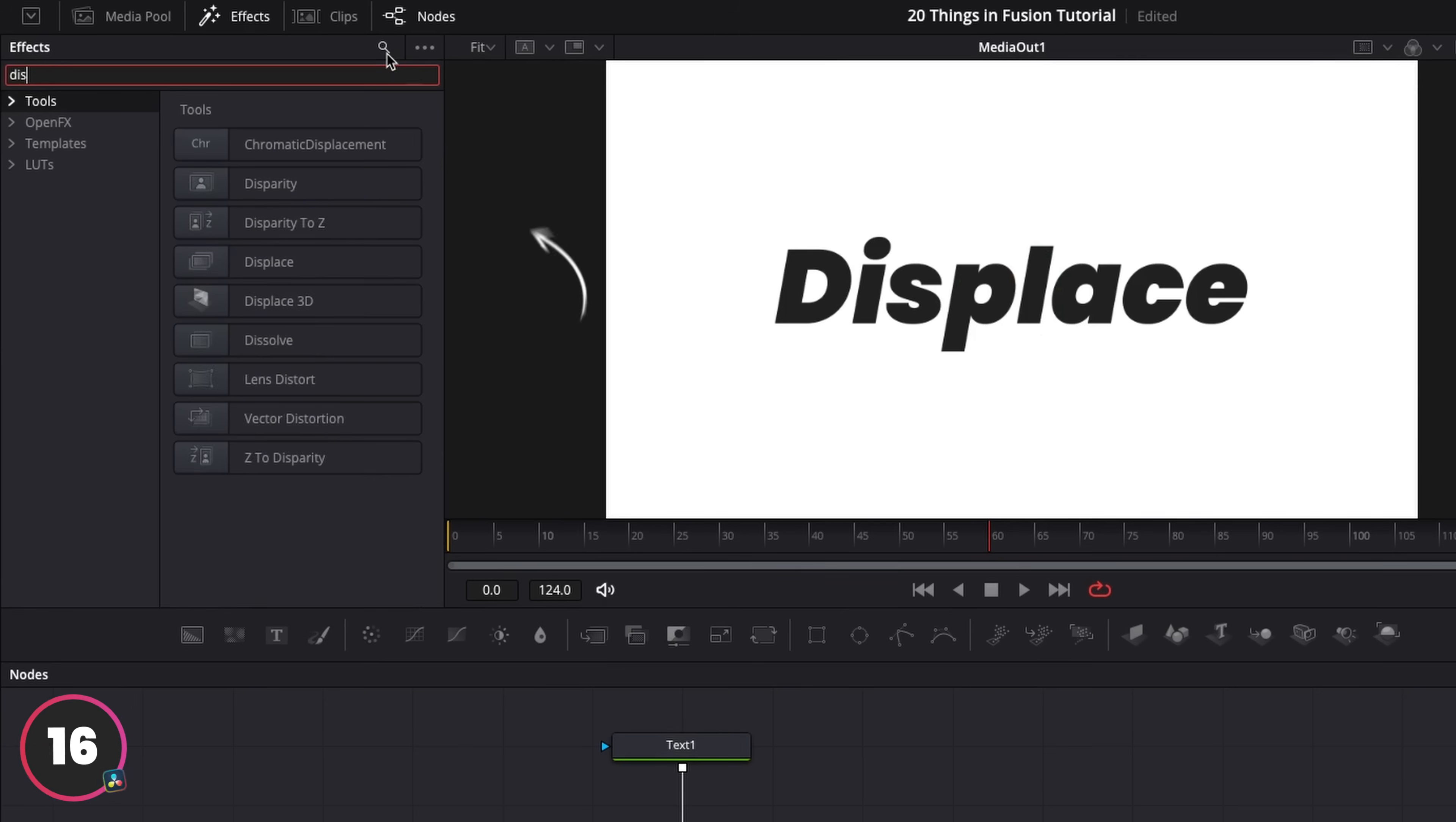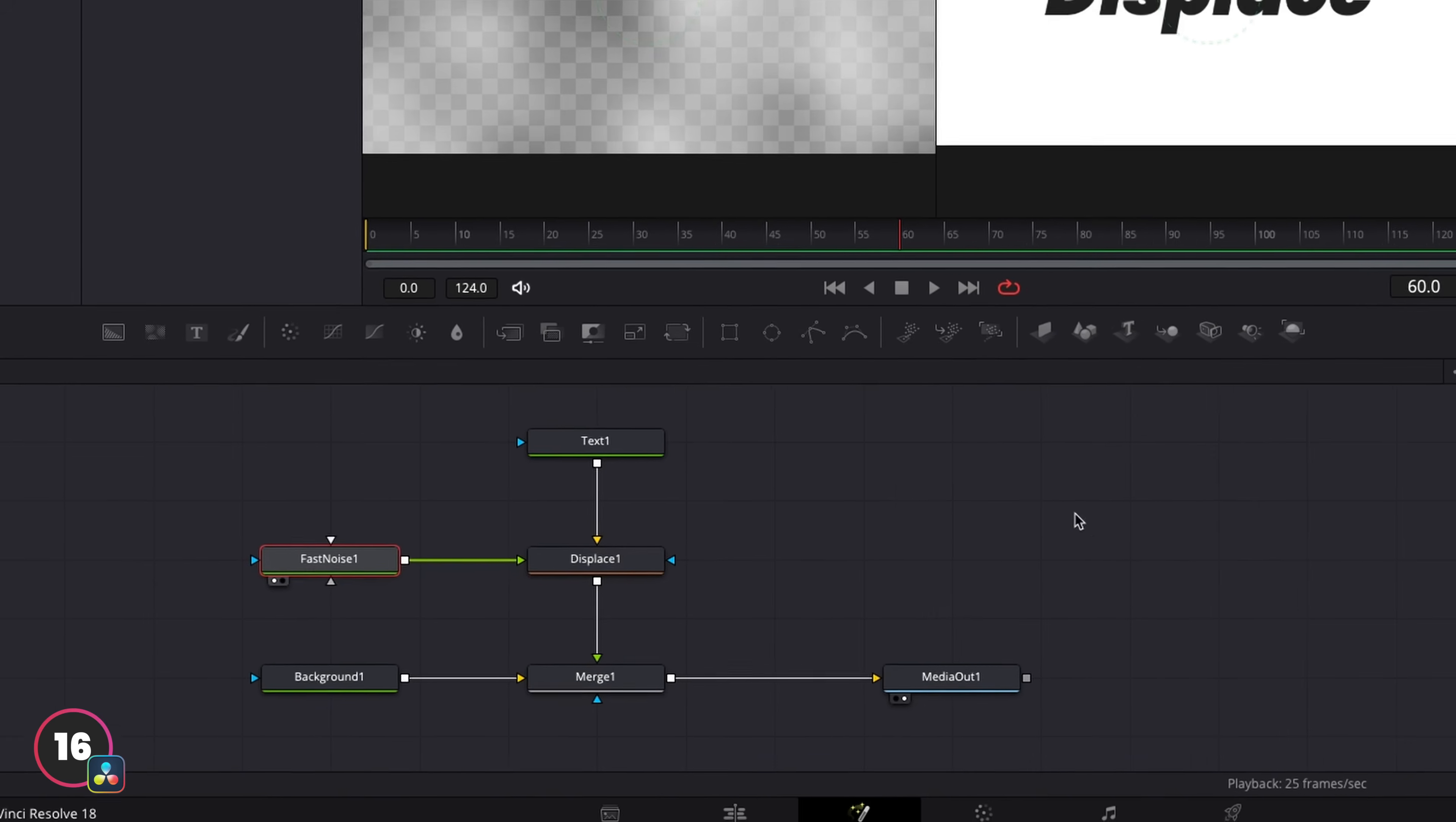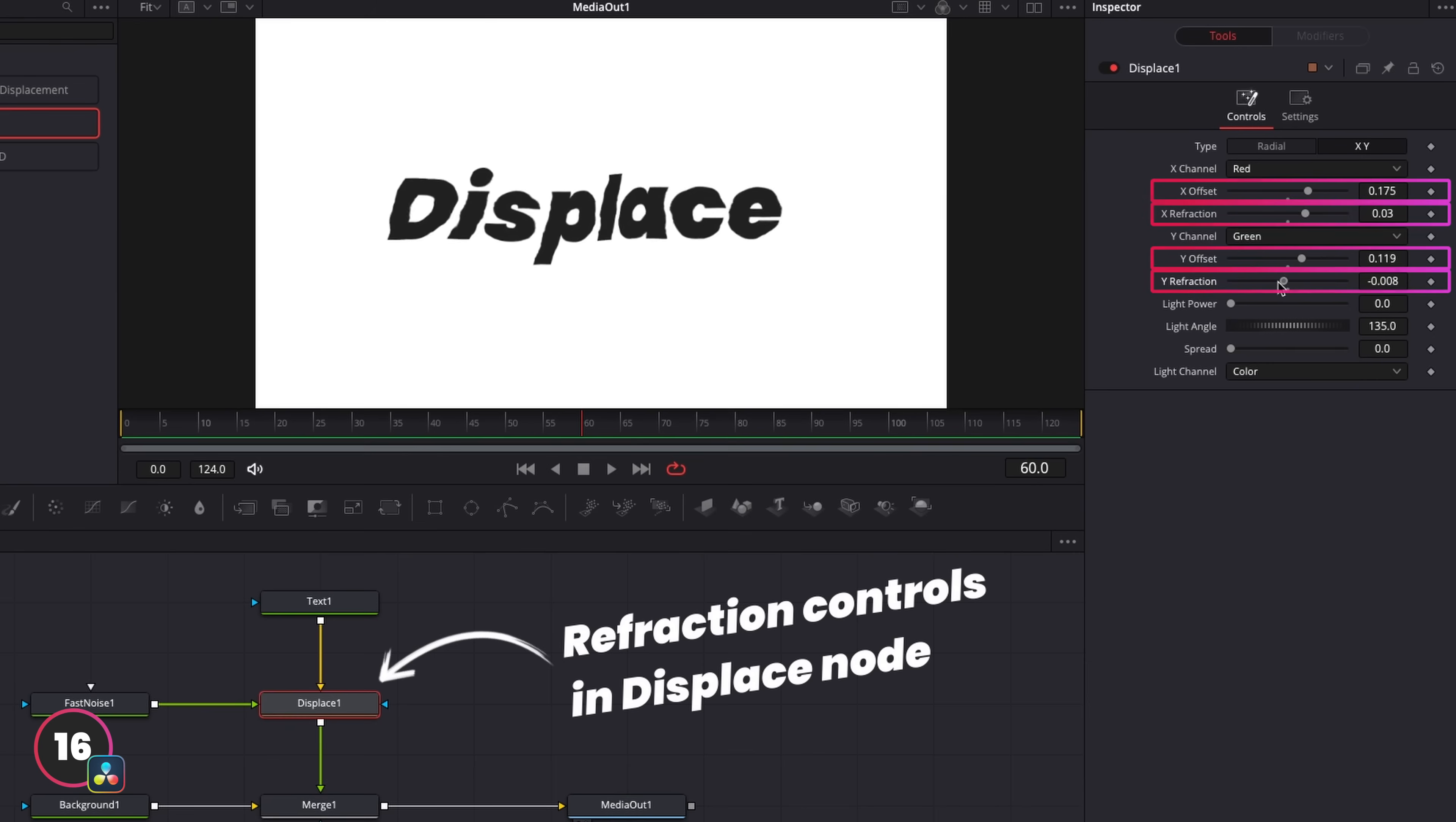In the effects panel, we want to search for displace, and then run whatever we want into this. In this case, I'm going to displace some text. Now I'm not going to create a whole unique displacement map for this, but normally we'd connect our displacement map into the input connector here. Just for this example here, I'm going to connect a fast noise node into the input. From in the noise node, we can adjust our contrast in detail, and this will displace the text that's running into it once we adjust the refraction controls. Which is the exact same as how After Effects works.